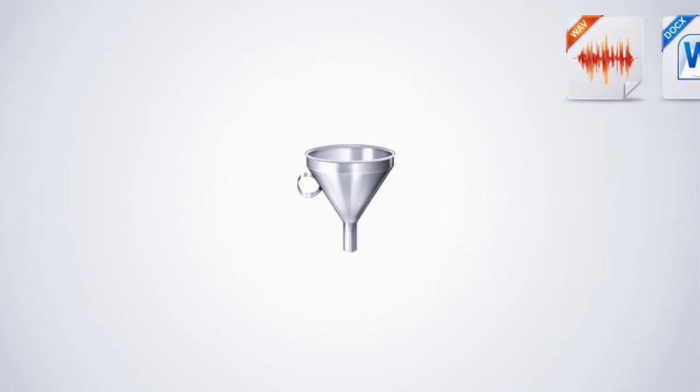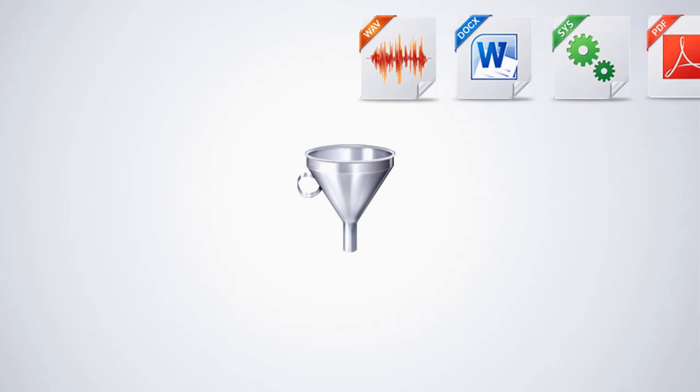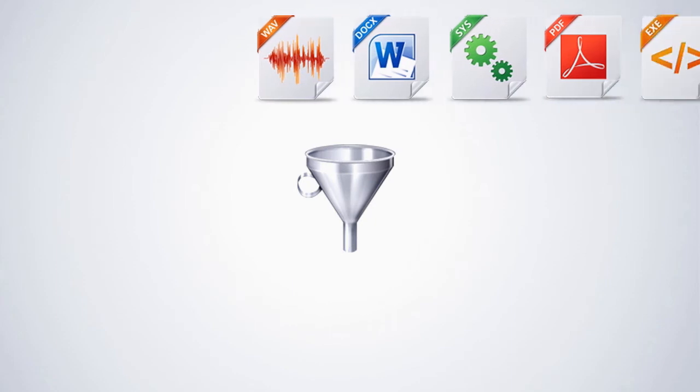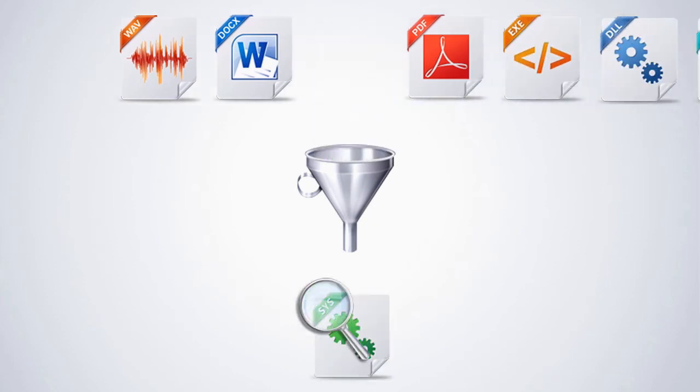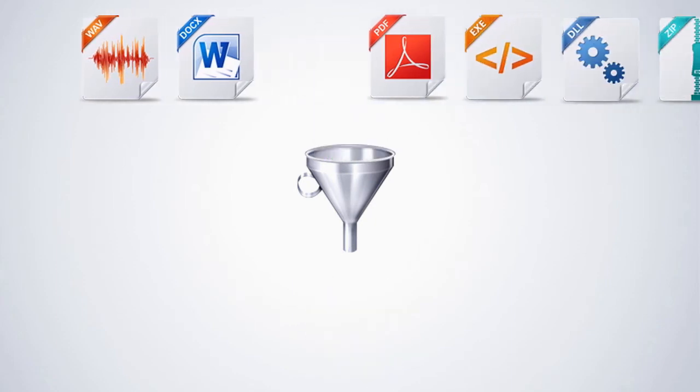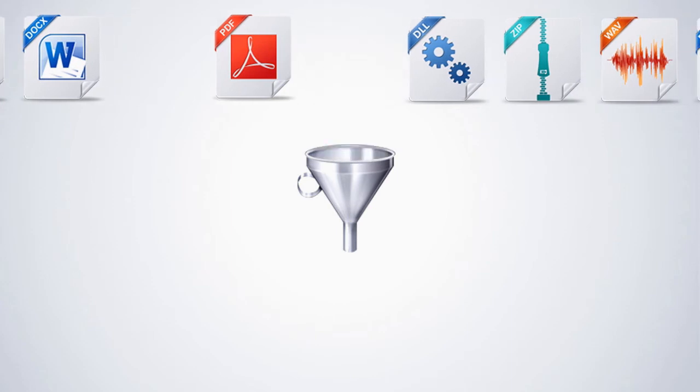Hello, in this video clip I will show you an opportunity how you can check all system files of your Windows operating system for manipulation.